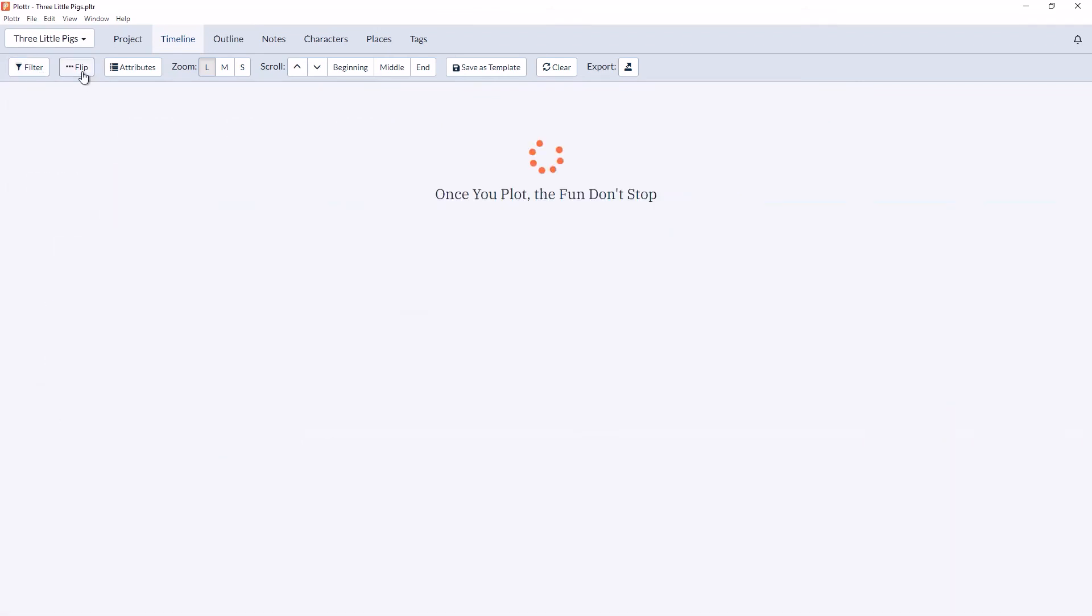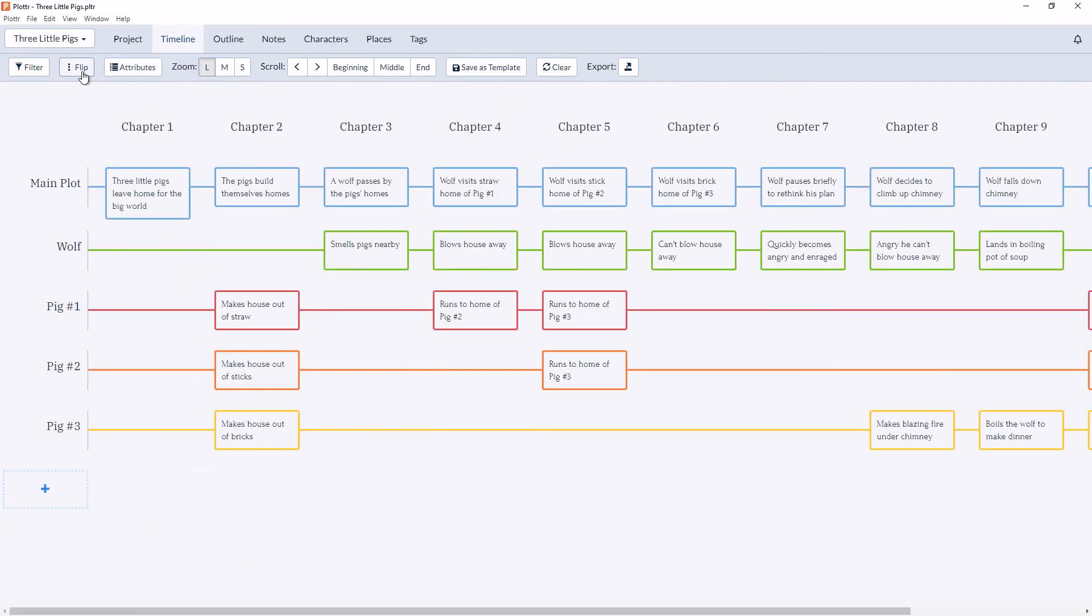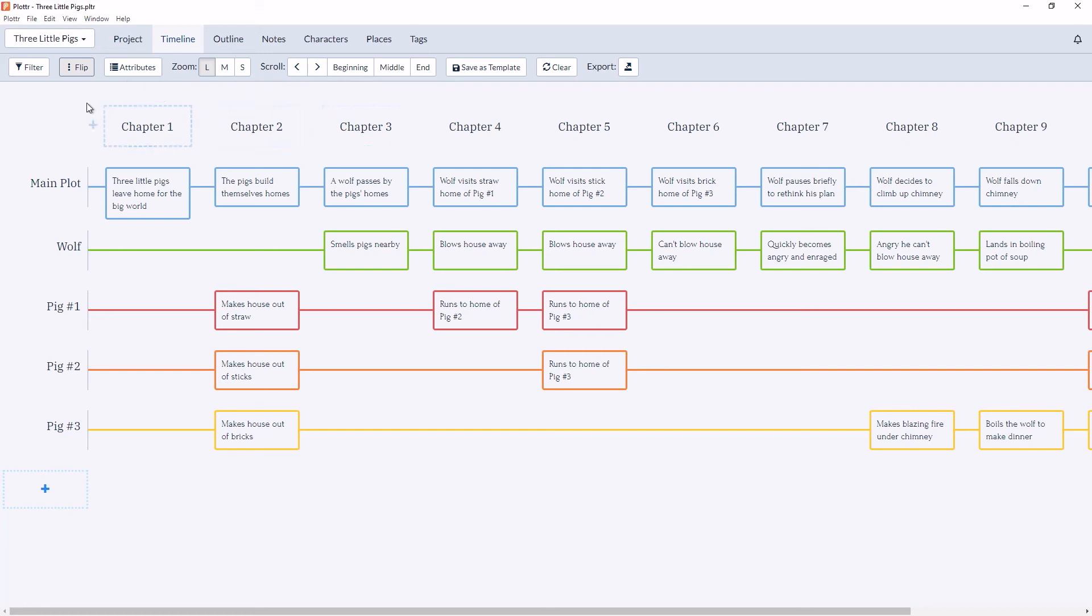We can flip the timeline to look at it vertically or go back to a horizontal view. And there are other attributes we'll go over in future videos.